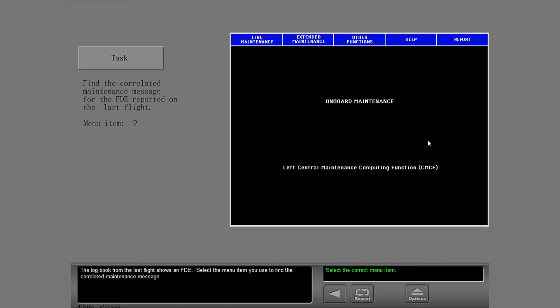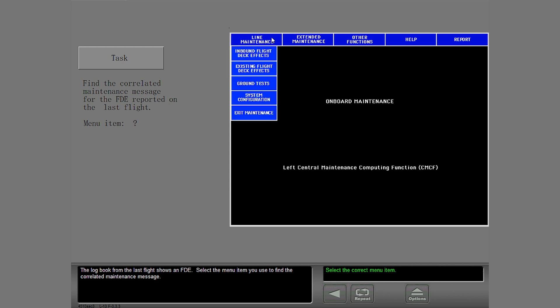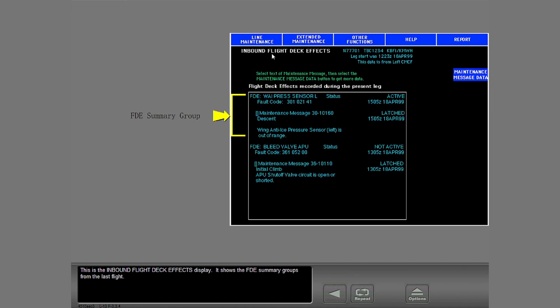The logbook from the last flight shows an FDE. Select the menu item you use to find the correlated maintenance message. This is the inbound flight deck effects display. It shows the FDE summary groups from the last flight.